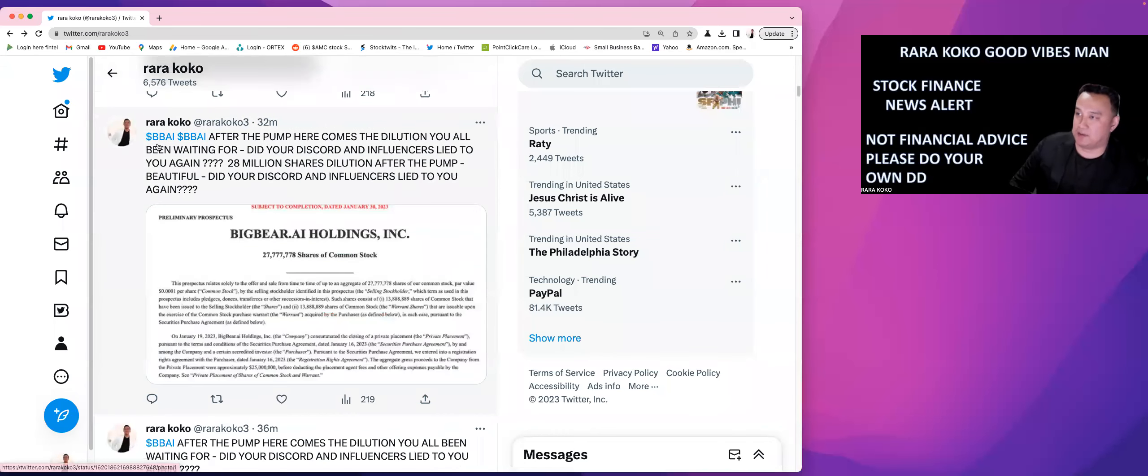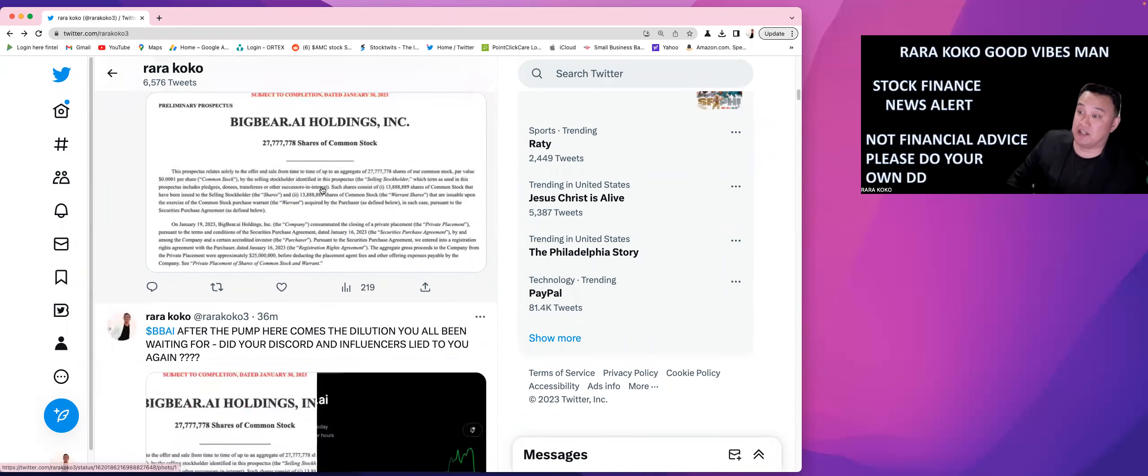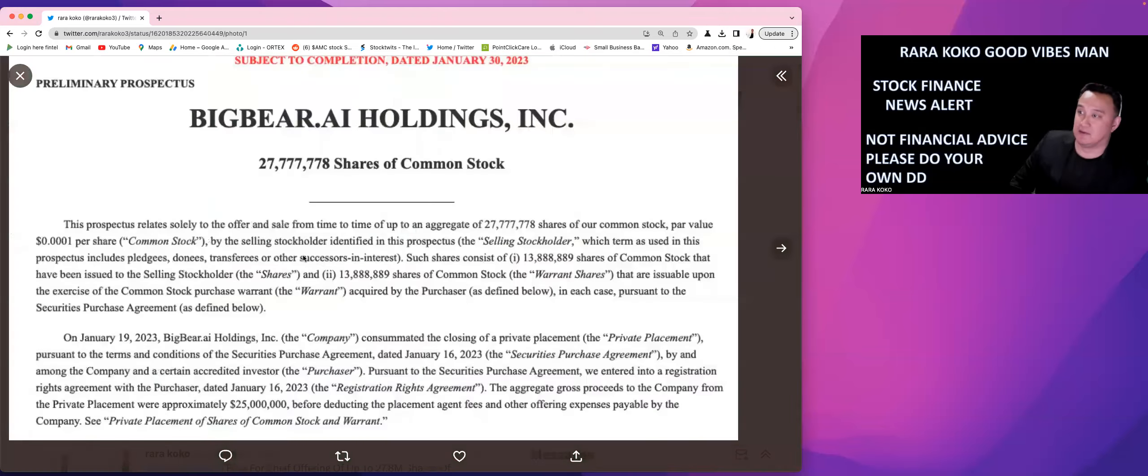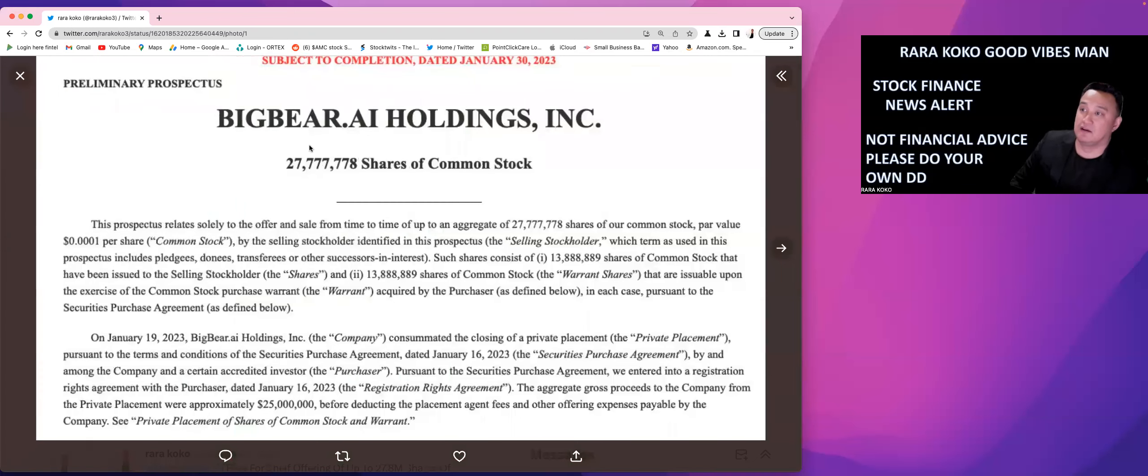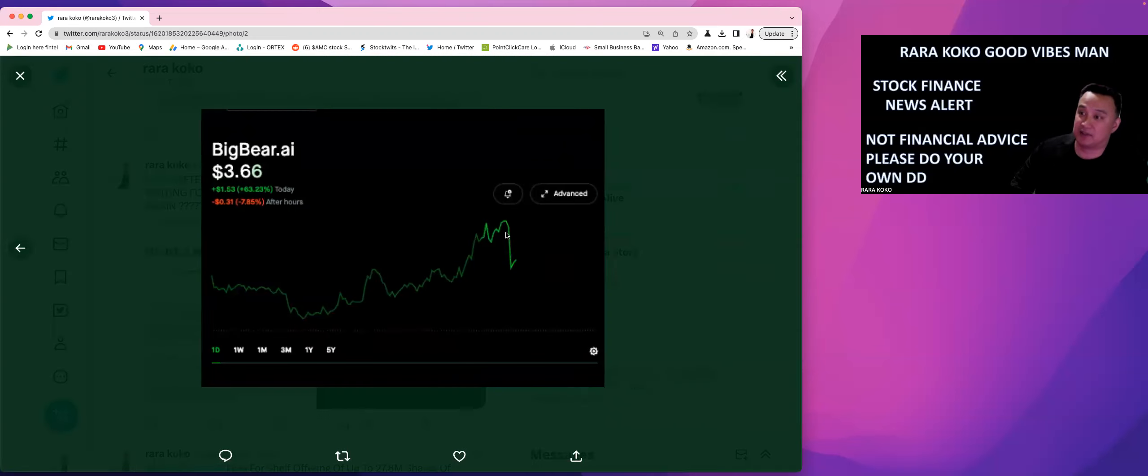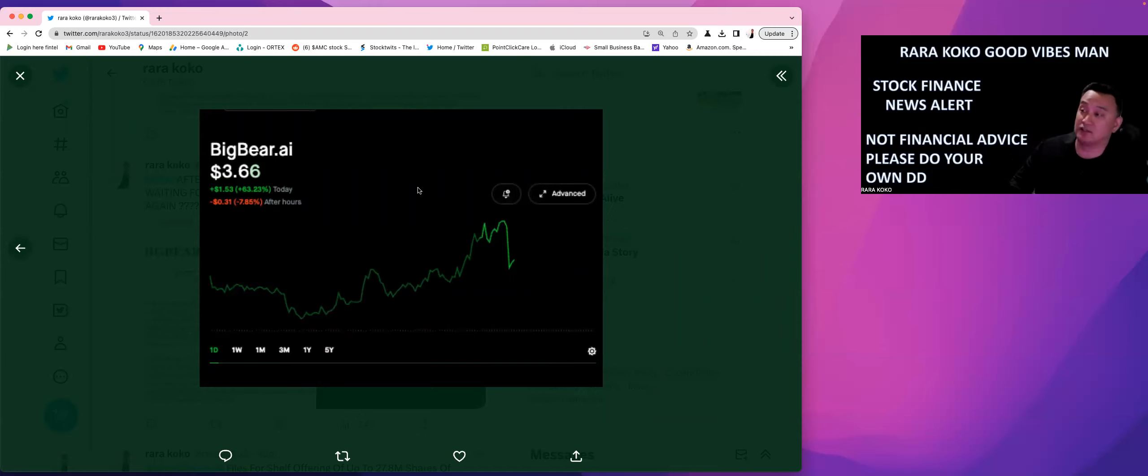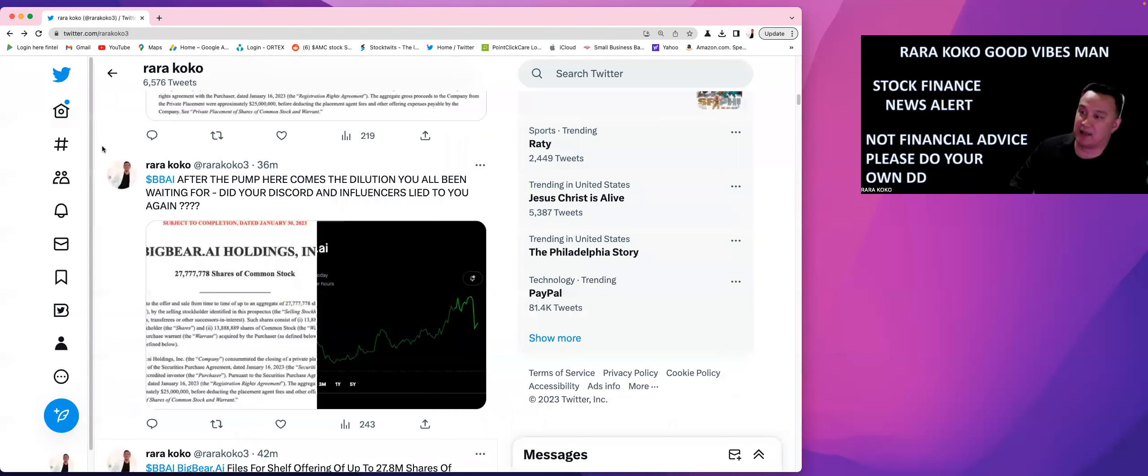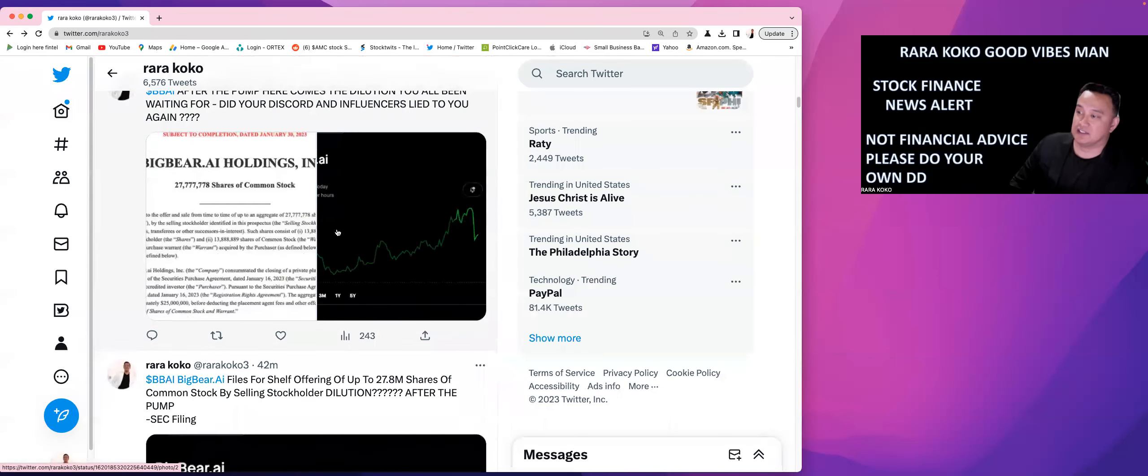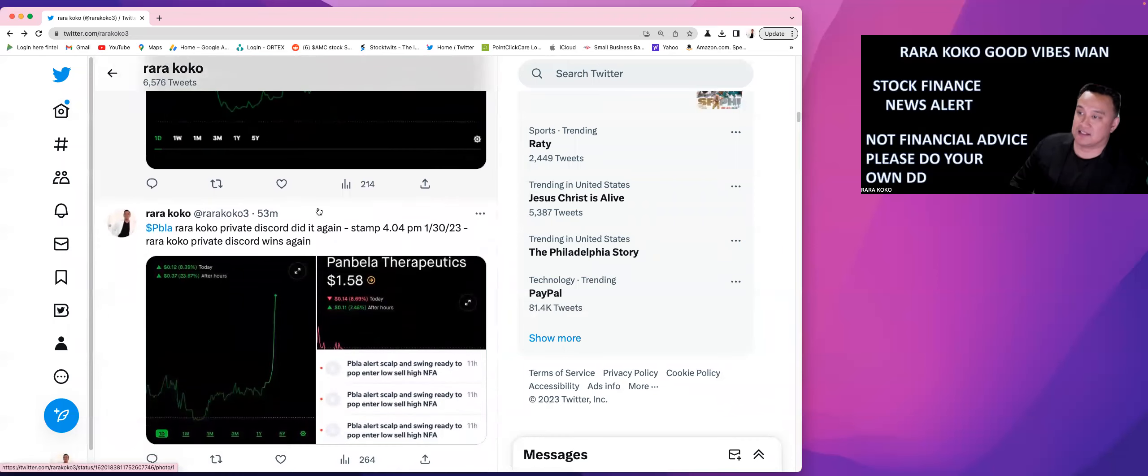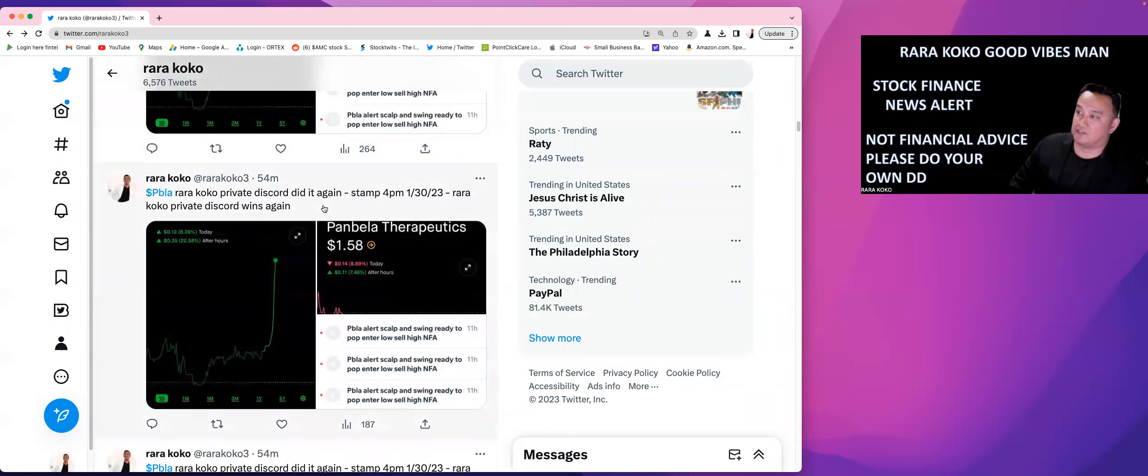Now, the other one is BBBI. After the pump, it did make some huge pump. So it went pump to $3.66, but be aware that they are Big Bear Holdings. They are now offering 28 million shares of common stock. This is after the pump today, which is 1-30-23, at about close to 4:57 PM. So there is a dilution that is about to happen on that one. I want to make sure that you guys are aware of that.